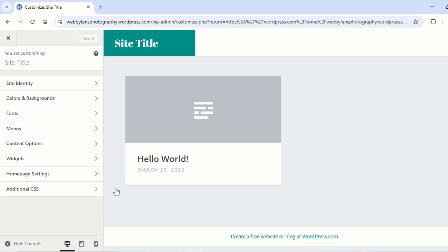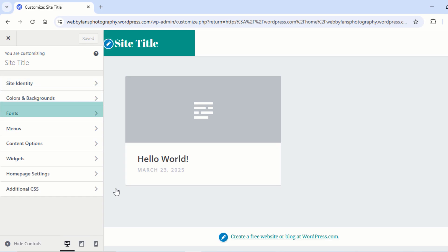Now here, you can customize your site title, logo, color, background, fonts, menus, and many more.